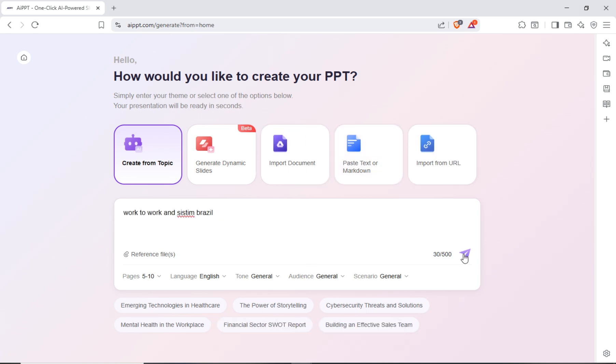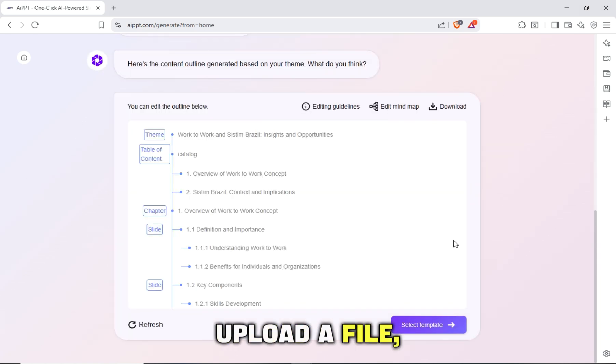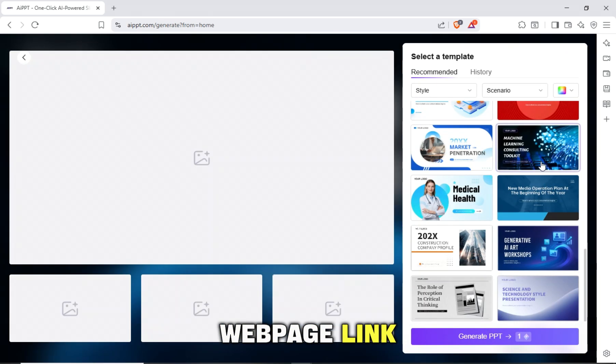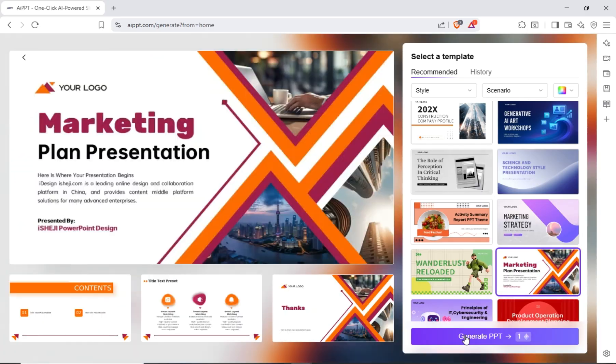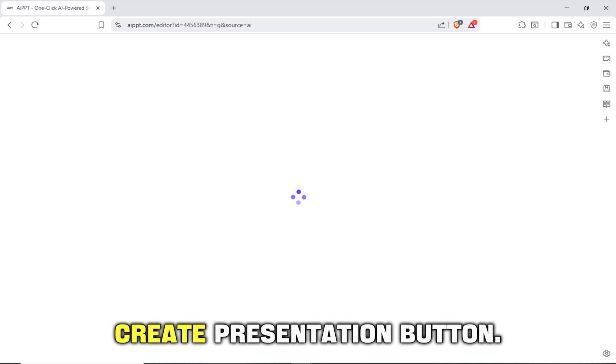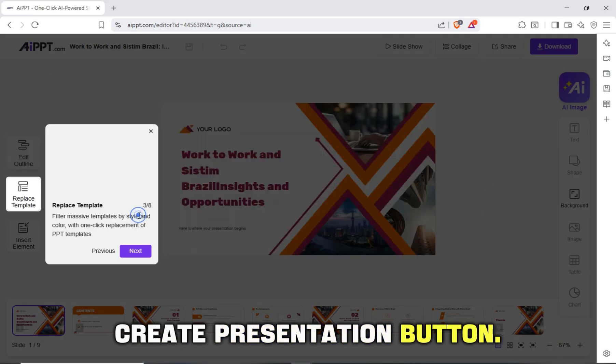You can write text, upload a file, or place a web page link. Third, click the Create Presentation button.